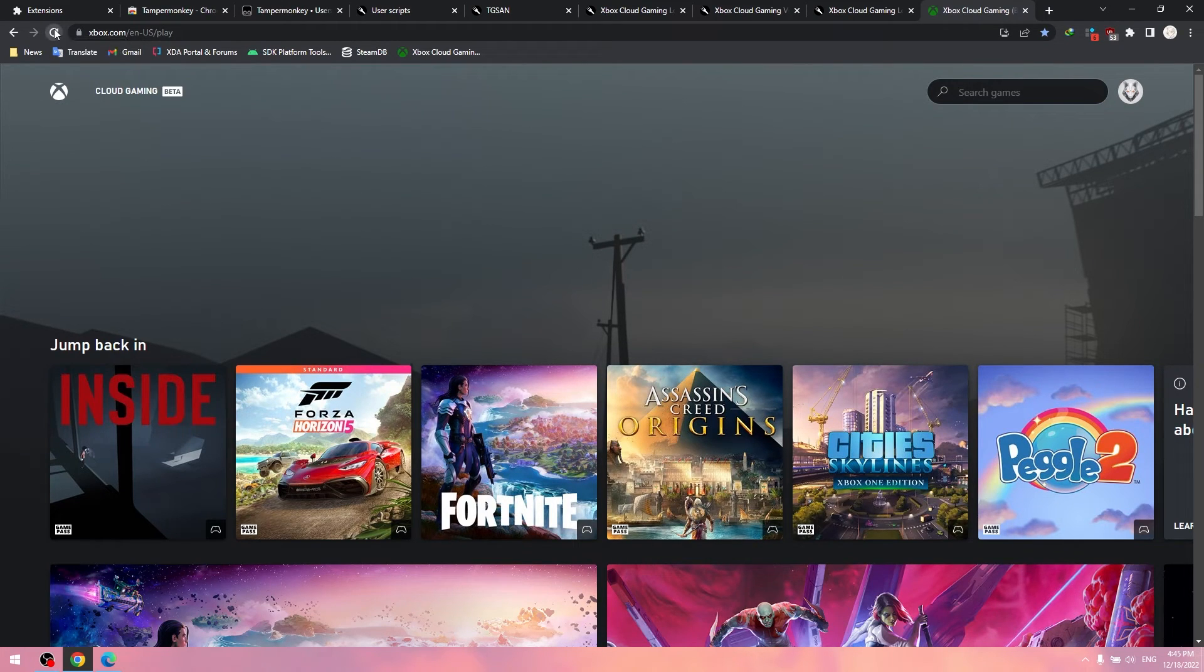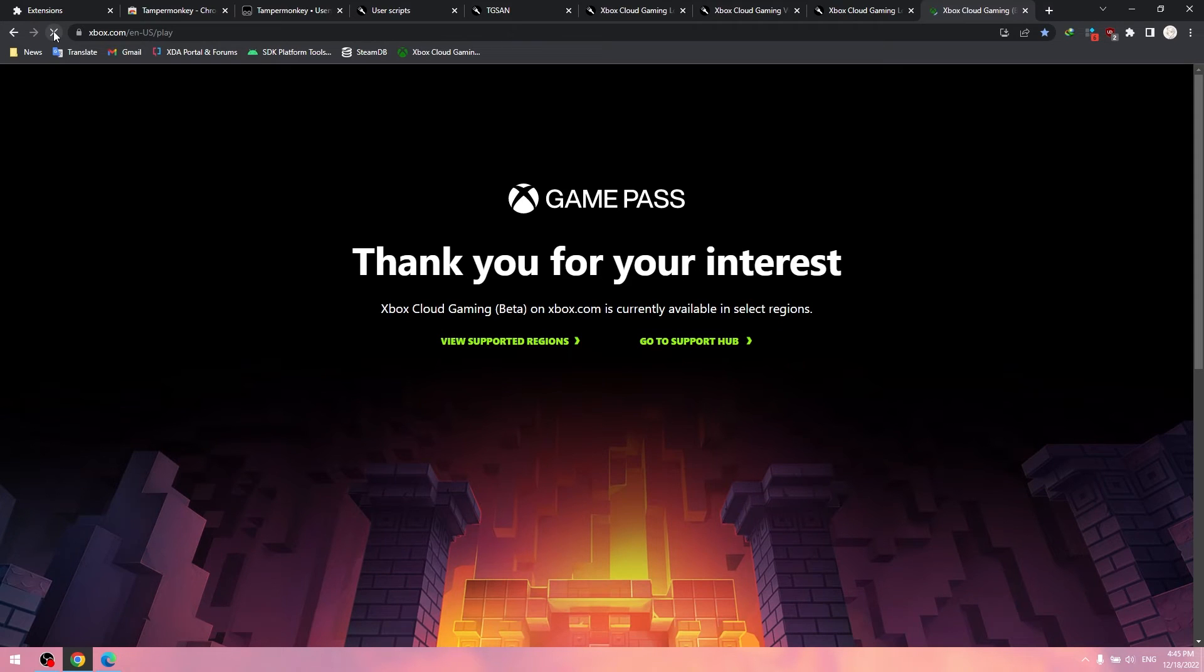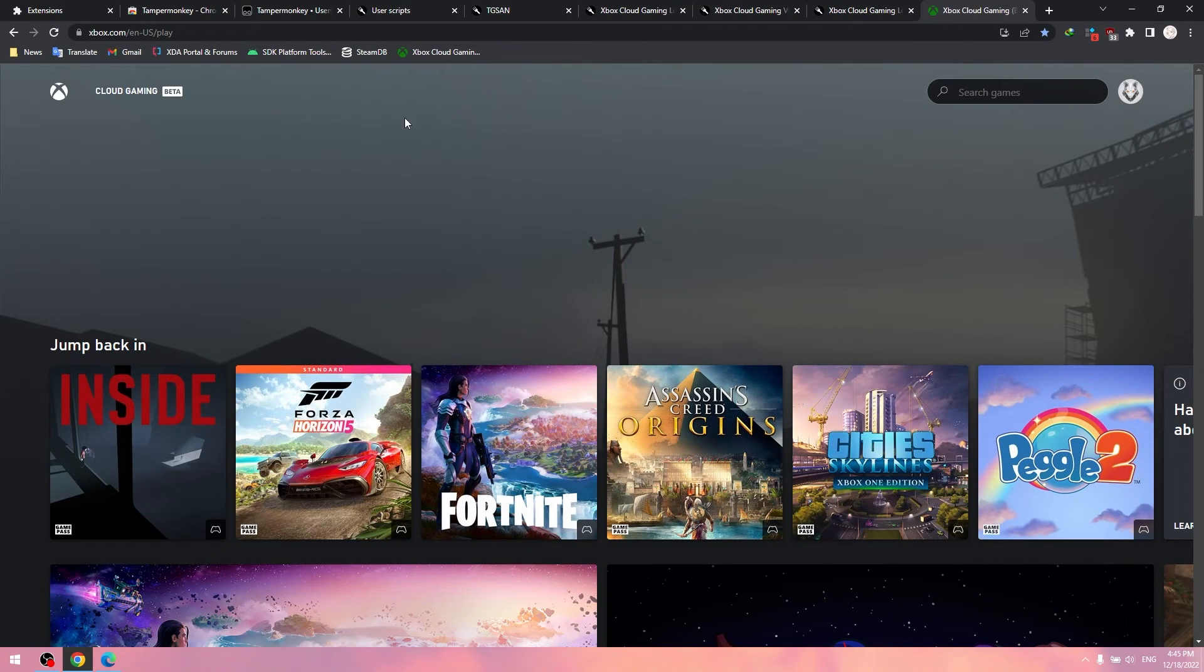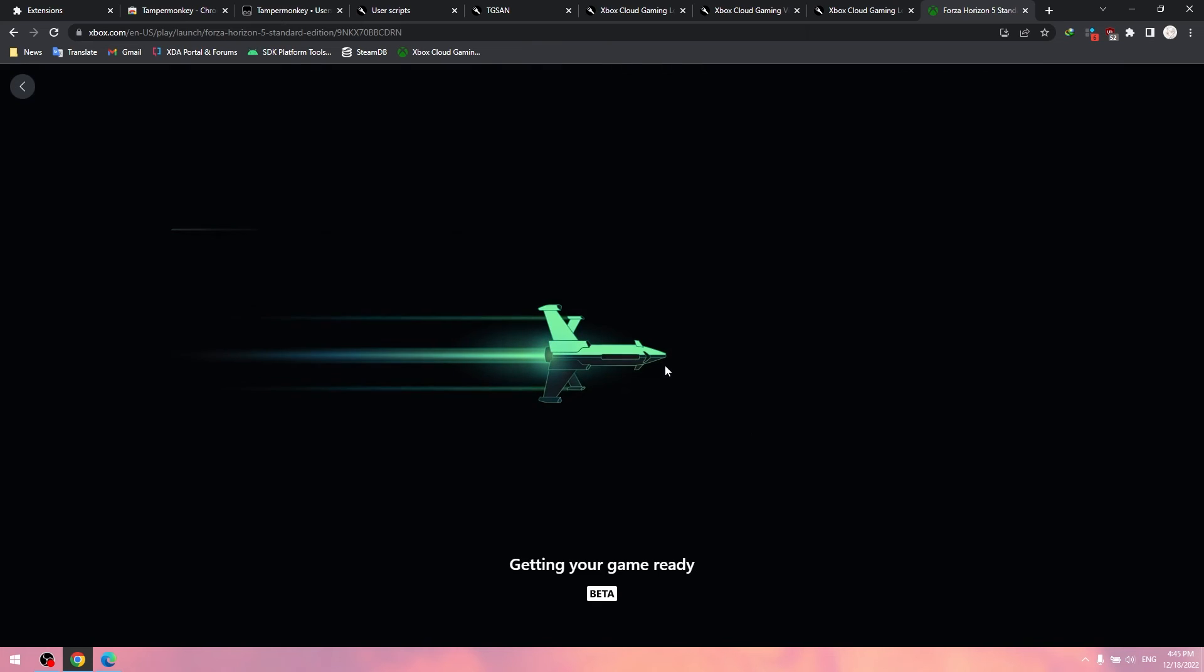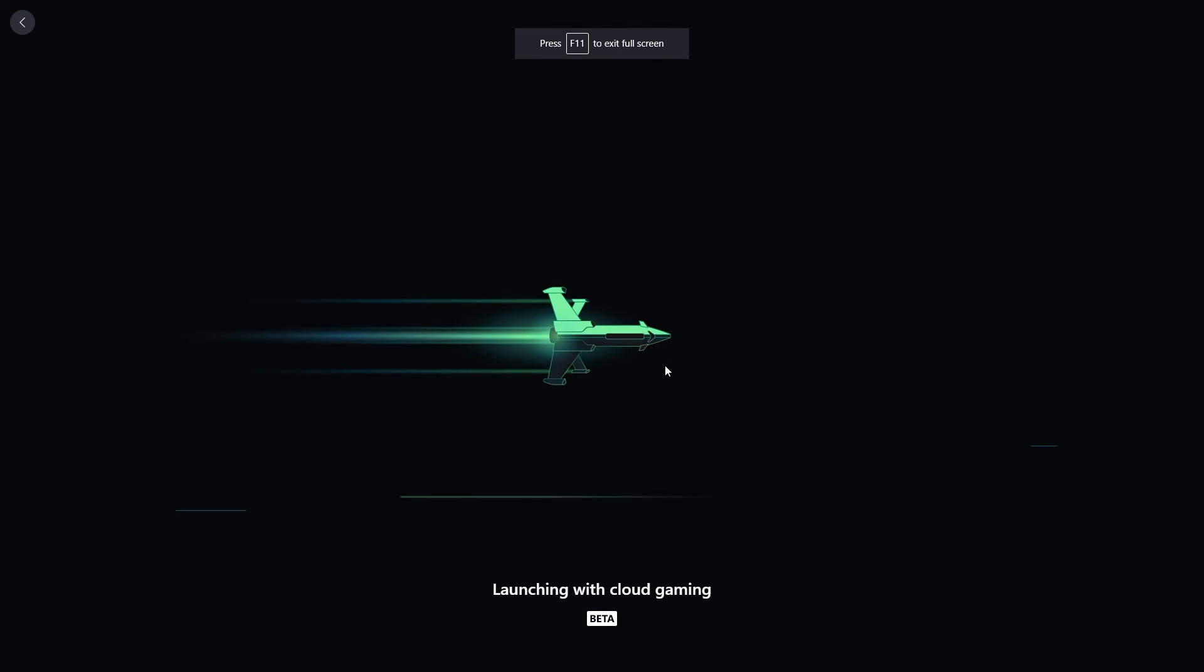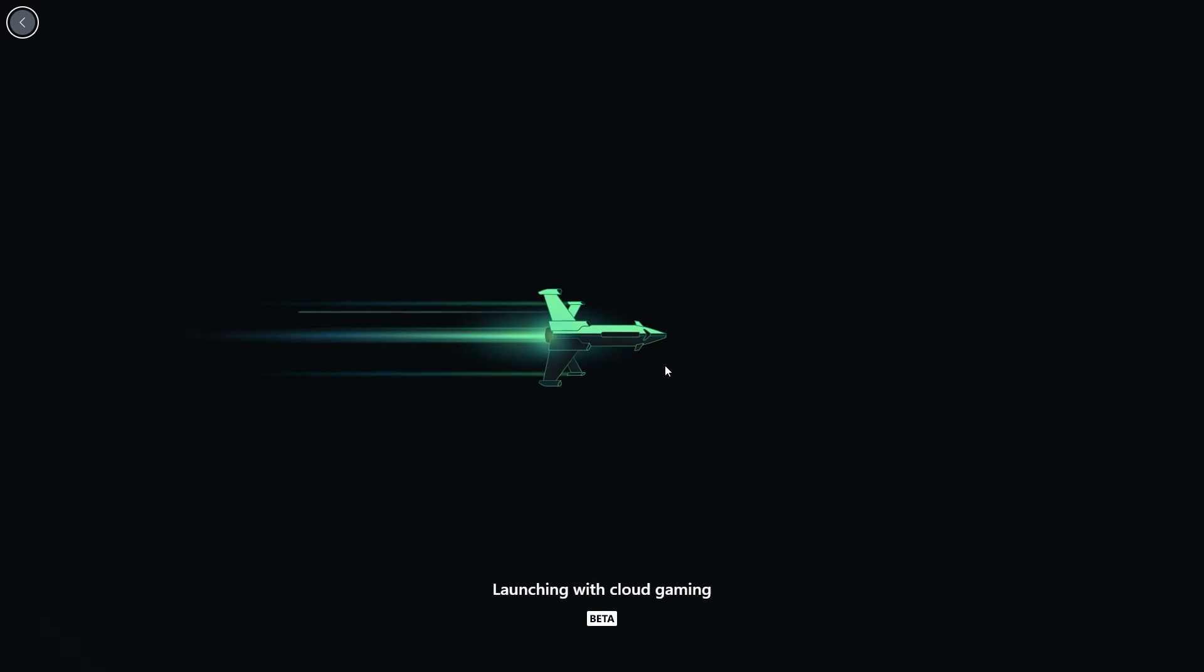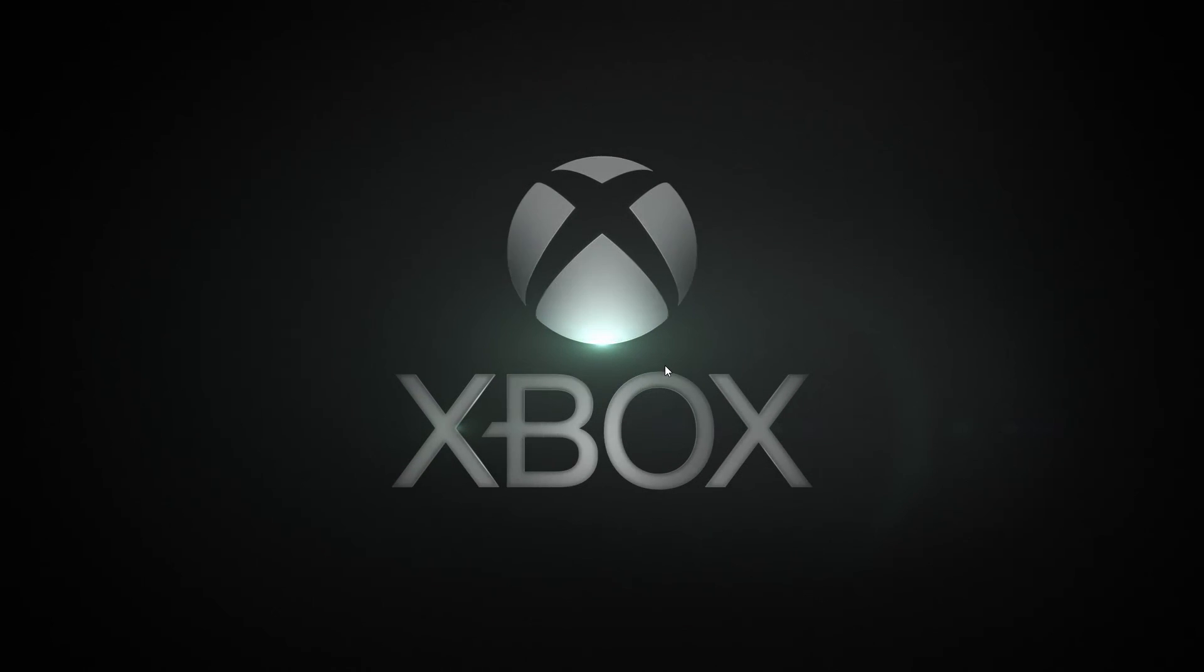Now connect your controller and enjoy it. I'll put the link you need into the description. Thank you for your watching. Goodbye.